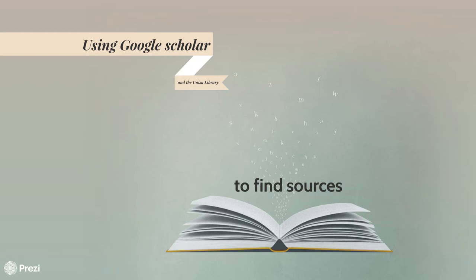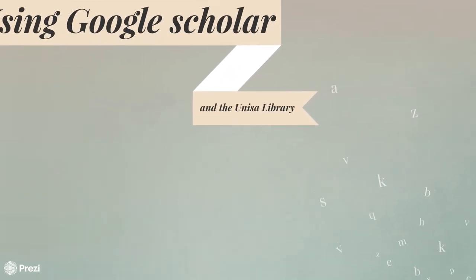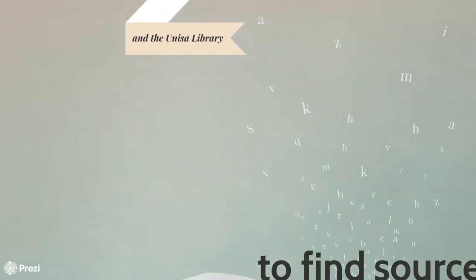Dear students, this is a short video to help you research and attain reading material making use of Google Scholar and the UNISA library.